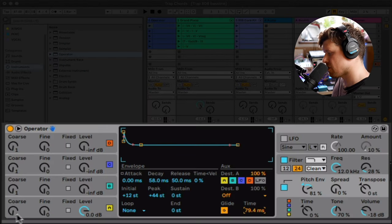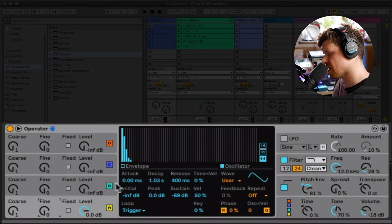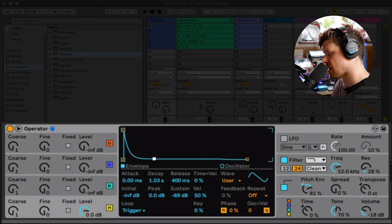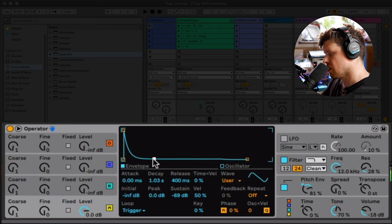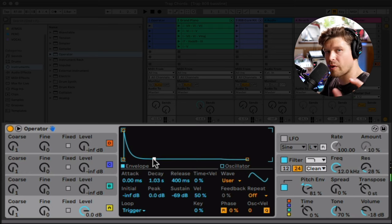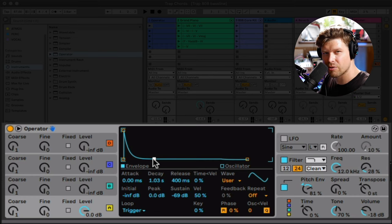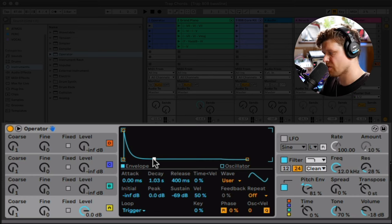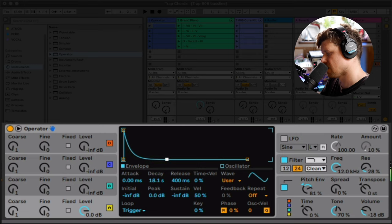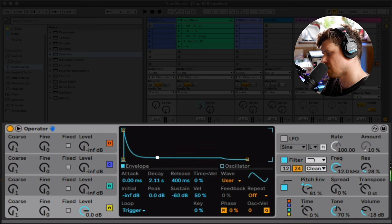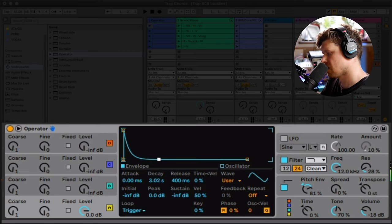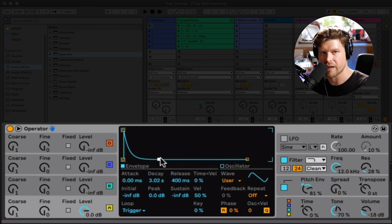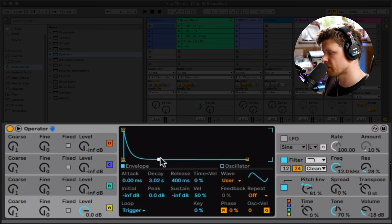So we go back to the envelope by clicking on the oscillator section here. Click envelope. Now this dial here does decay. It's quite short. It's quite percussive, which is great for a kick sound. But if we want that note to ring out a little bit longer. We get more of that note ringing out. So we can hear some more of the harmony.